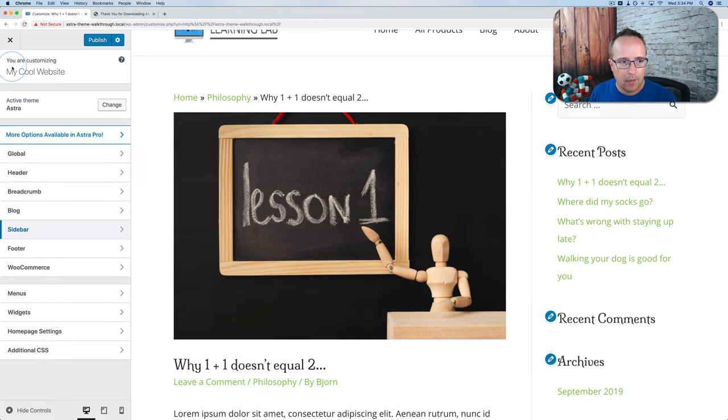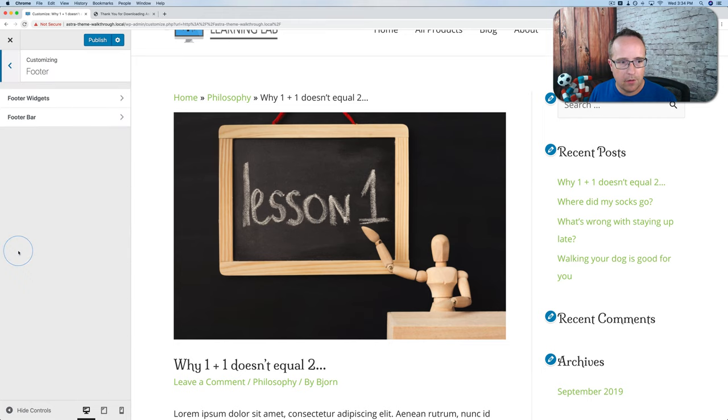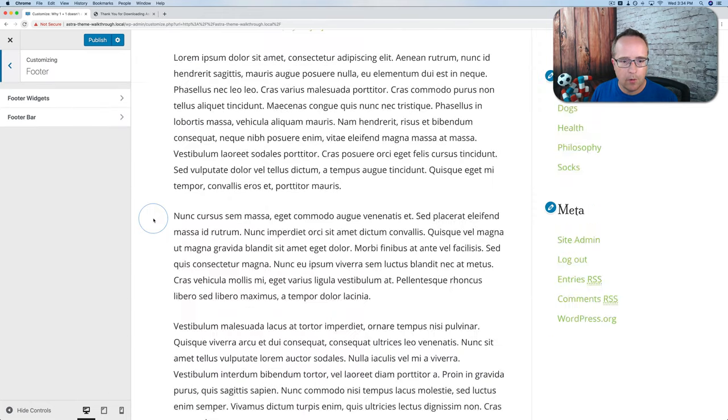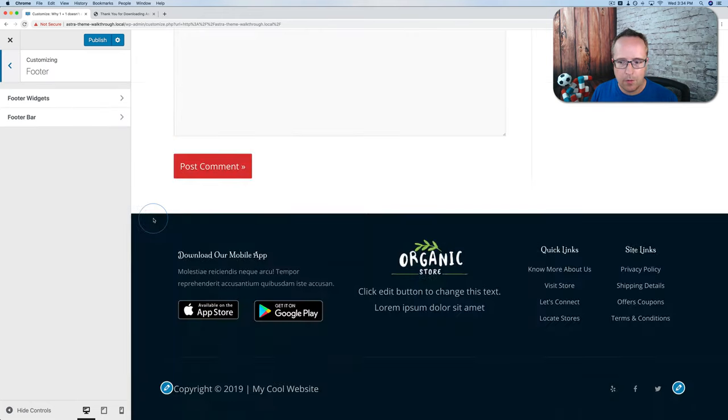We can define where sidebars appear — on pages (I usually choose no sidebar), on blog posts (default shows it), on archives, WooCommerce, and single products. There's also a video on my channel showing how to have a fly-in sidebar using Elementor. I'll keep it on right sidebar for this tutorial. You can set sidebar defaults per content type, giving you granular control over where the sidebar shows.